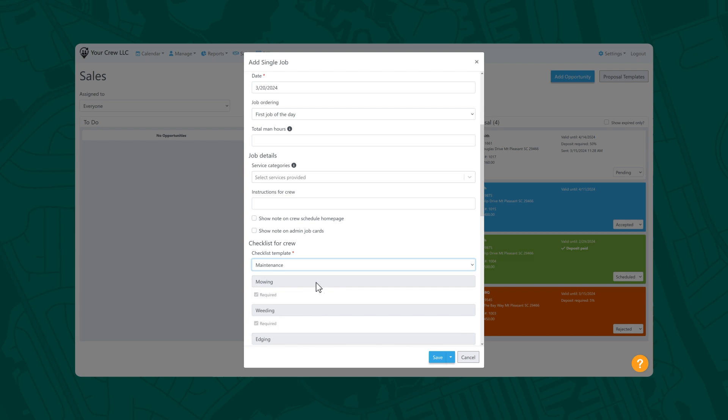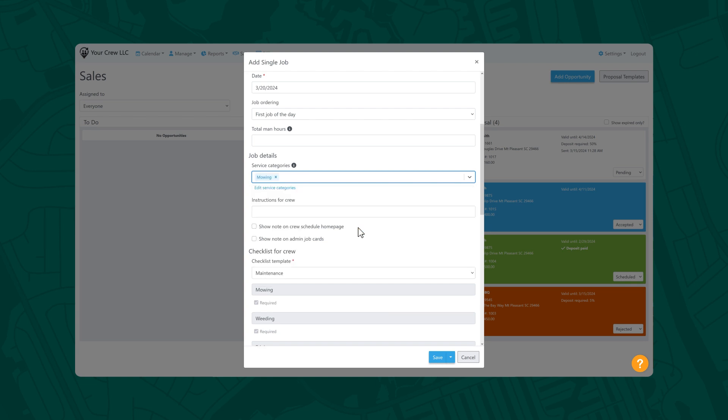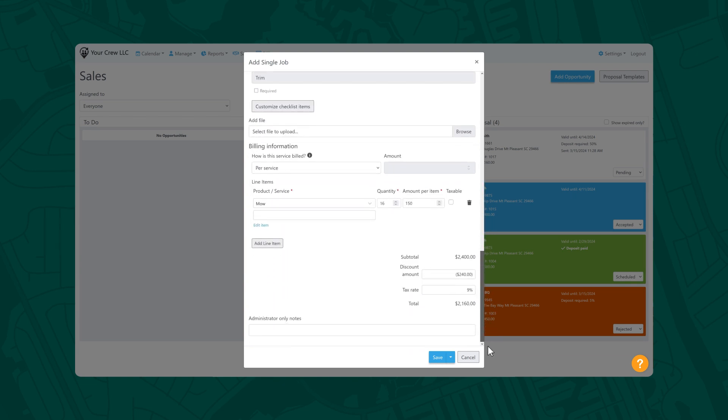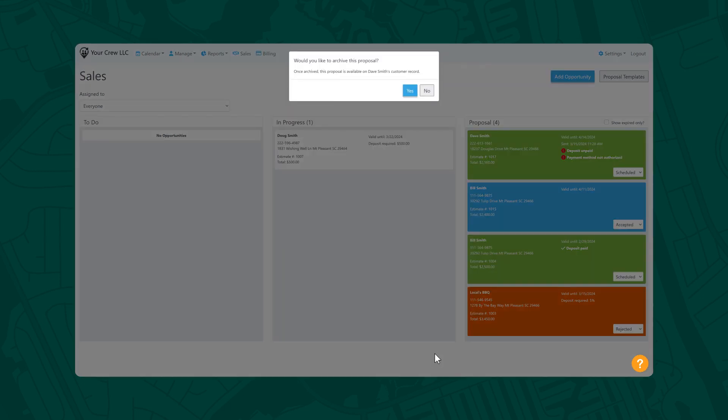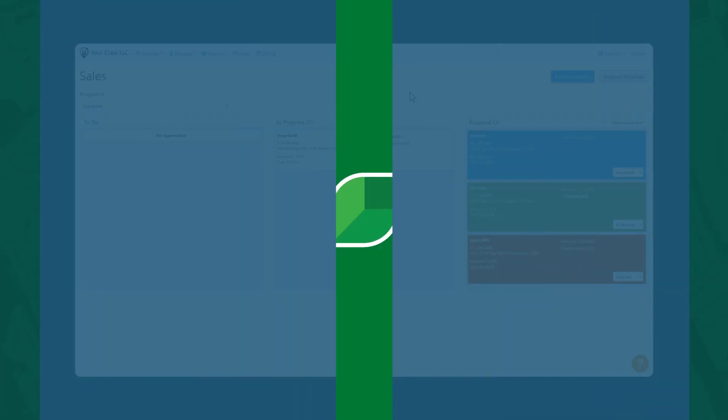Here's another item that may be of interest. In the job details section, you can add service tags. This may prove to be useful in any number of situations, such as reporting. Once you hit save, you'll have the option to archive the proposal. This information can later be retrieved by navigating to the customer record.